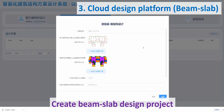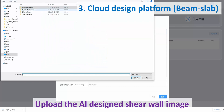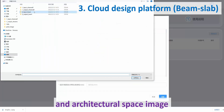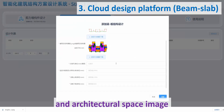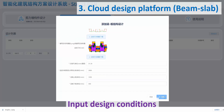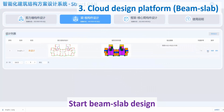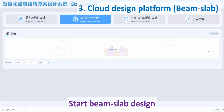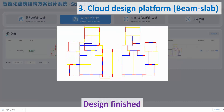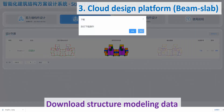Create a Beam Slab Design Project. Upload the AI Design Shear Wall Image and Architectural Space Image. Input design conditions. Start Beam Slab Design. Design finished. Download Structure Modeling Data.